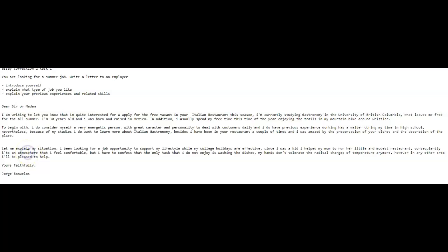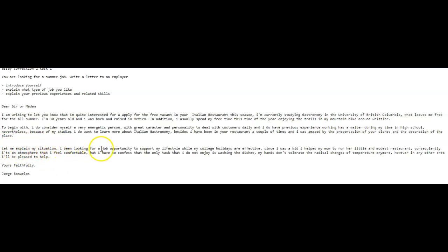I also would suggest not using let me explain my situation, which sounds a little bit like a command. And since this is a formal letter, you don't want it to sound like you are commanding something of your reader. So let's change that a tiny bit and instead say, how about this? Please allow me to explain my situation or to let you know a little bit more about me. That feels a little informal, but still, I think it would be better than this. Or another option is to write nothing at all here and simply say, I have been looking for a job opportunity to support my lifestyle while my college holidays are in effect.